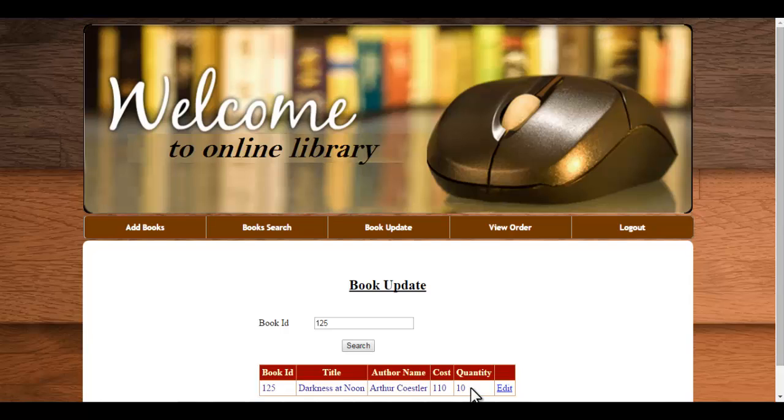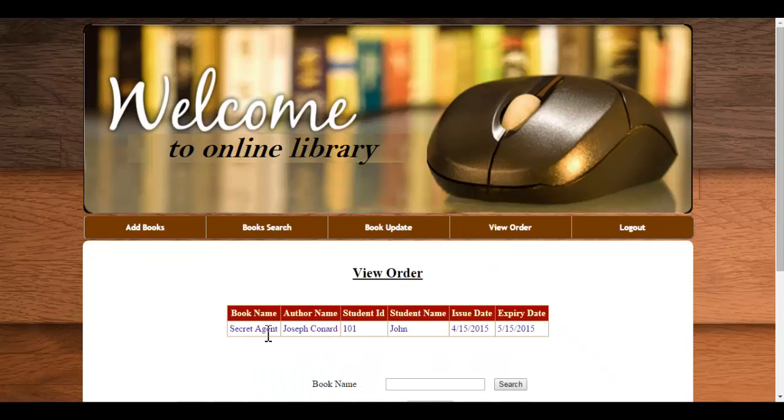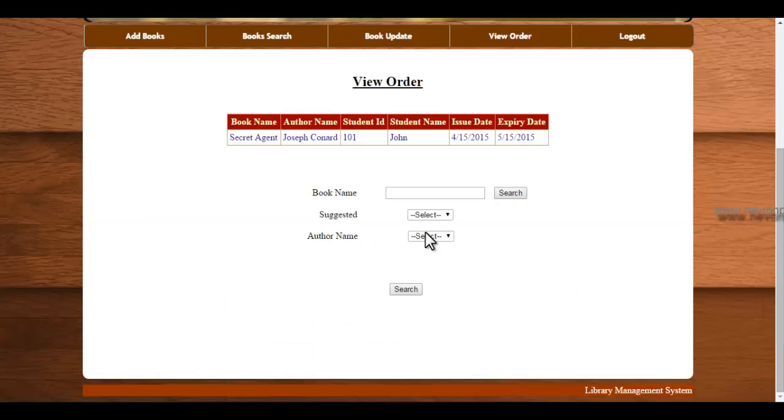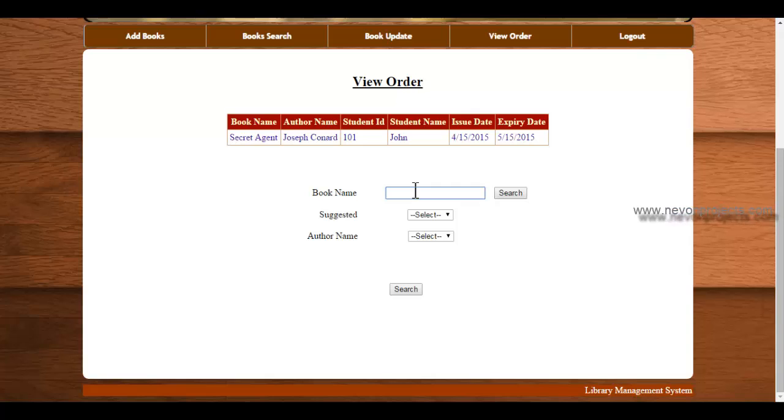Then view order. Your order is shown and for example if you want to see order for some other book, then you can search here.